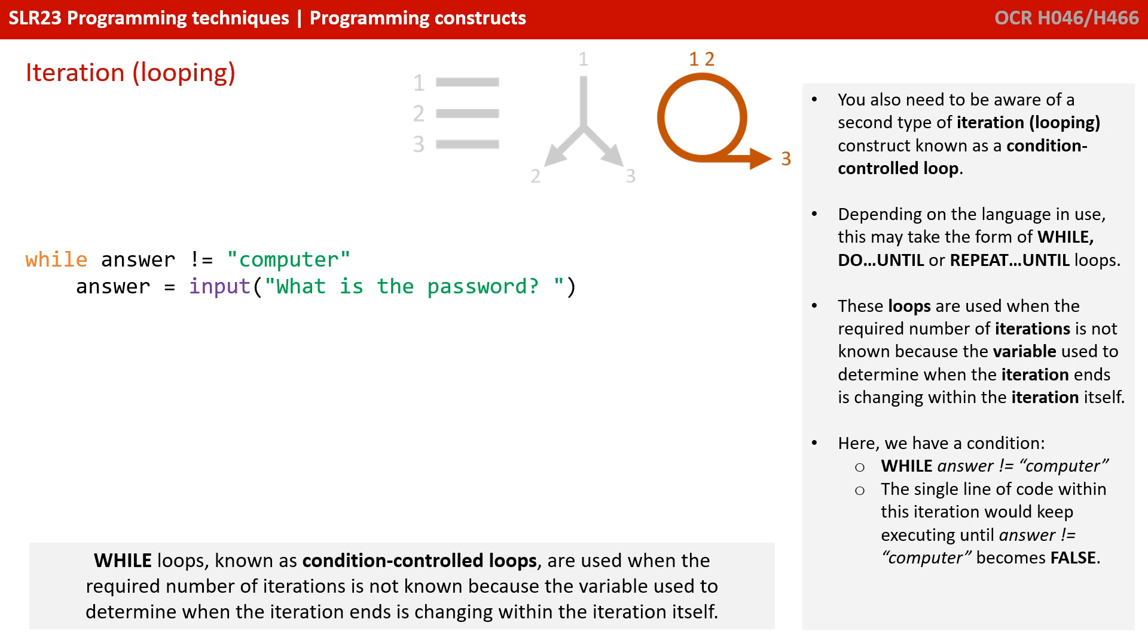You also need to be aware of a second type of iteration or looping construct, known as a condition-controlled loop. And in Python, this is supported with while loops.